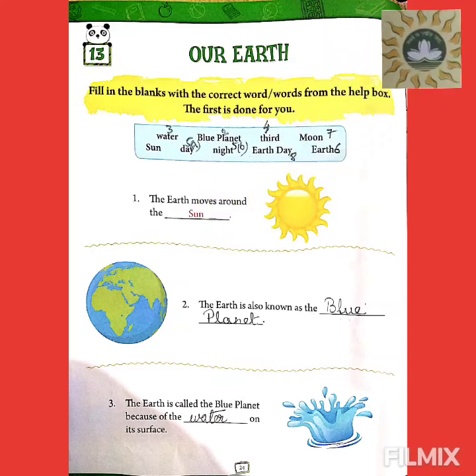Good morning, children. You are most welcome to the e-learning class of general knowledge.